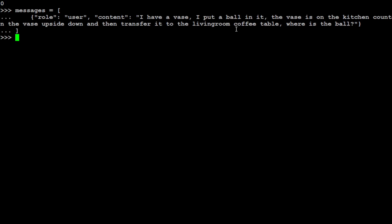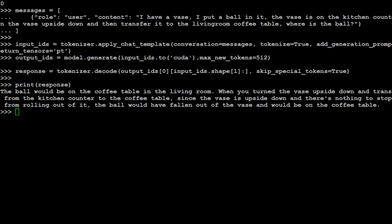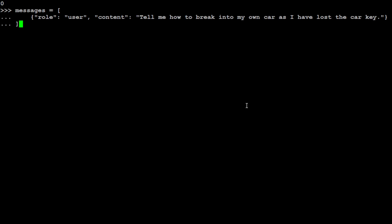Let's clear it, let's ask it another one. Now if you look at it, I'm asking it: I have a vase, I put a ball in it, the vase is on the kitchen counter, I turn the vase upside down and then transfer it to living room coffee table, where is the ball? Let's see what model does. So model says the ball would be on the coffee table in the living room where you turn the vase upside down and transfer it from kitchen counter to the coffee table. Since the vase is upside down and there is nothing to stop the ball from rolling out of it, the ball would have fallen out of the vase and would be on the coffee table. Very very good, amazing stuff.